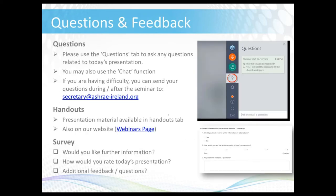Before we begin, I just wanted to make a couple of points regarding the questions and feedback you might have during today's webinar. All attendees are muted, but if you want to ask a question, please use the questions tab or the chat function to submit your query and we'll do our best to answer it during the seminar. You can submit questions at any time, so try and submit them early. If you have any difficulty or want to follow up afterwards, our email contact details are provided on the slides.